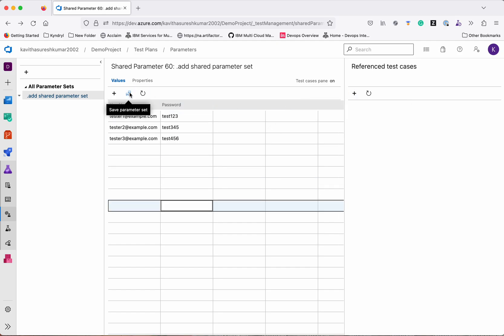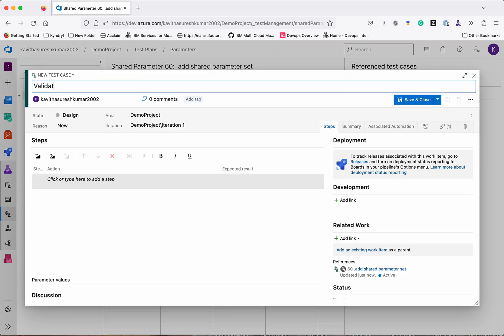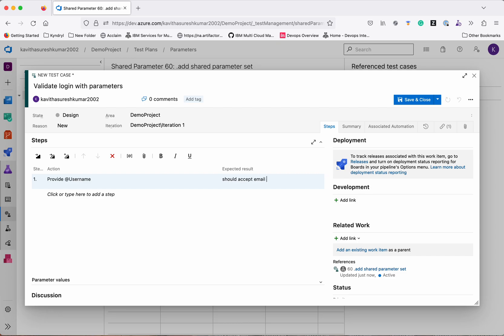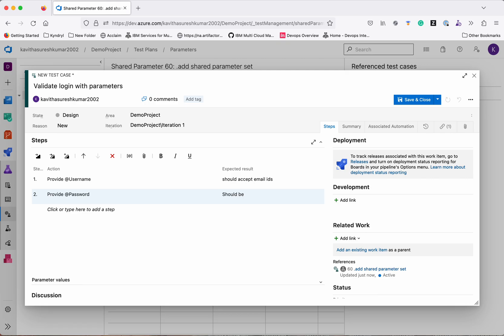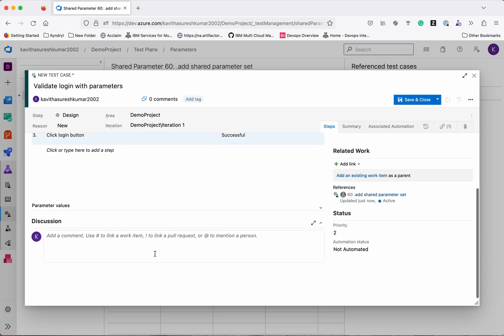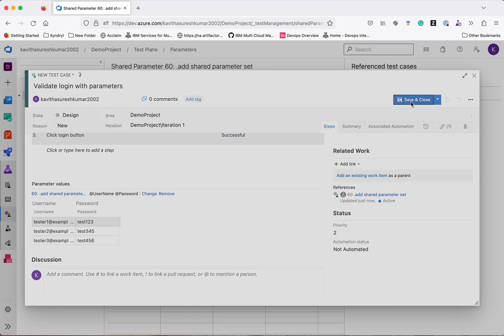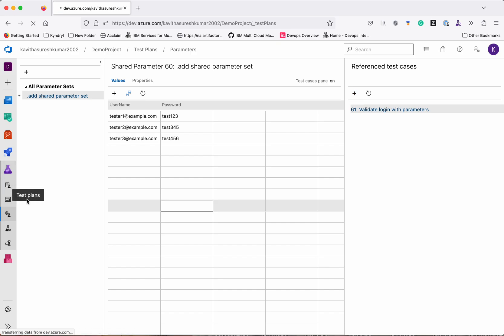Save these changes. Now let's add a new test case called 'Validate Login with Parameters'. When adding the step we use the @ symbol to add the parameter name — expected result: accepts email IDs. Next, provide password — password should be hidden. Then click login button — login should be successful. Scrolling down you can see all three parameter values we created. Save and Close. Now let's go back to the test plan and add this new test case to the Shopping Test Suite via Add Existing Test Cases, then Run Query, select 'Validate Login with Parameters', and add.